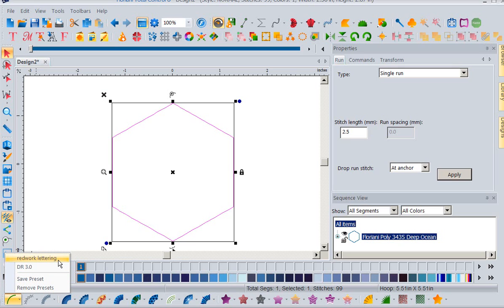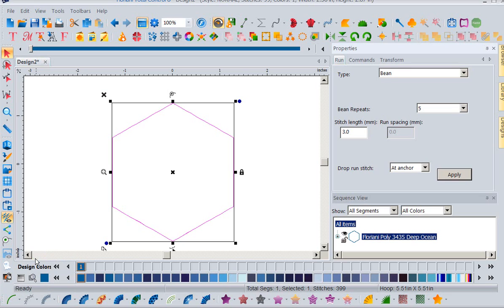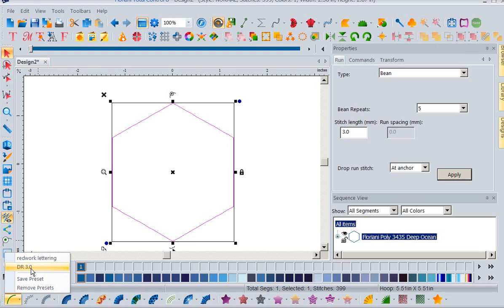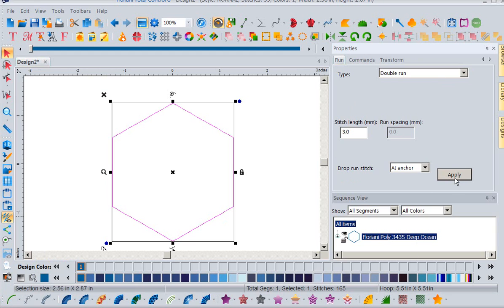Now what if a lot of times I like to do a double run? I'm going to come down to my preset and click on the down arrow. Right now in my presets I have two. I have Red Work Lettering — I'll click on that so you can see what it does. Notice everything changes: right now it's a bean stitch with five repeats and my stitch length is 3.0. So now I can apply that and I've already done it without going and changing all my boxes again. I also have a double run at 3.0 set up. If you've got stitches you use a lot, you can go ahead and do these and set this up for many things.